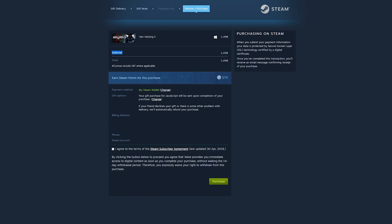Again, you can see your subtotal and the total of all the games you have in your cart. You can see all the extra information here including your Steam points. And then here we will see some more information about your account including payment options, gift options, billing address, your phone, and then your Steam account name.